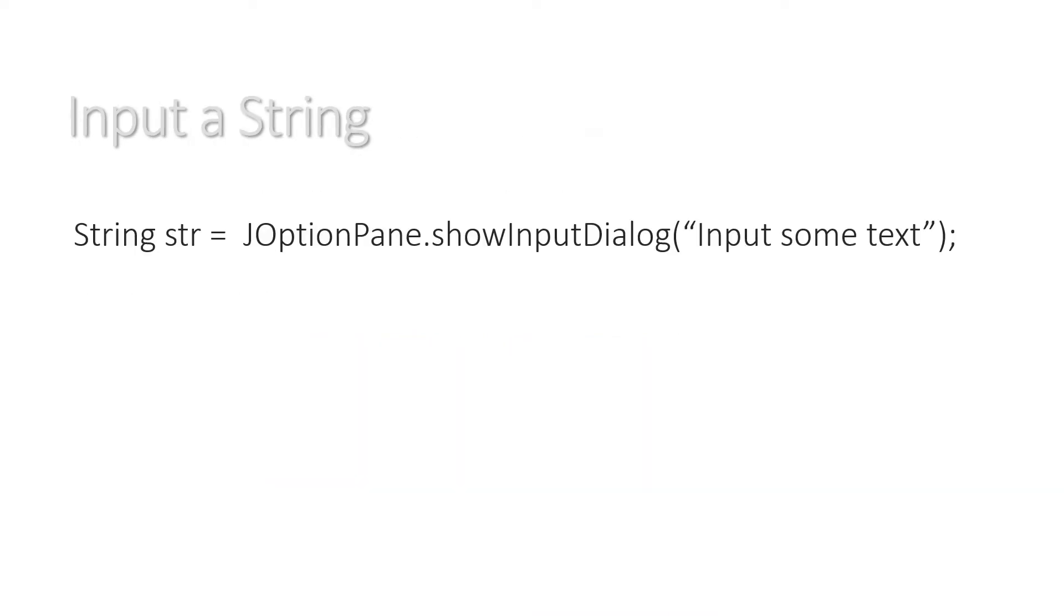Okay, so to input a string we'll say String str equals JOptionPane.showInputDialog input some text. And I hope that you've already created a shortcut so that you can just press a few keys and this gets done automatically for you, because it's something you're going to type in quite a lot.